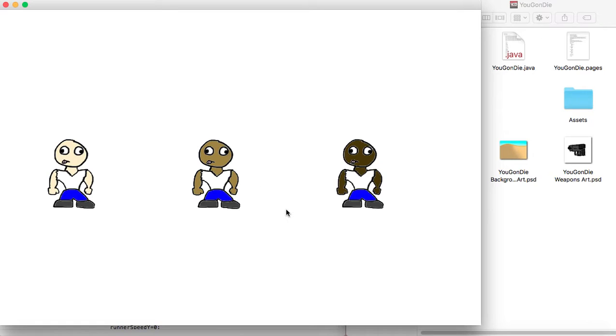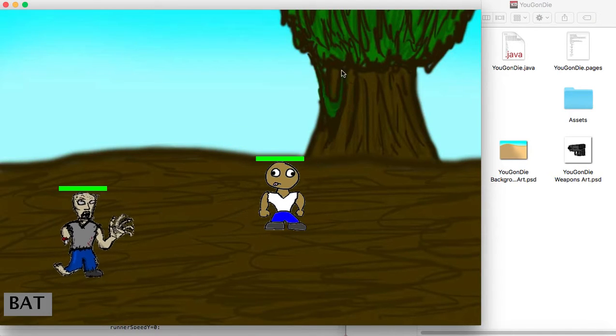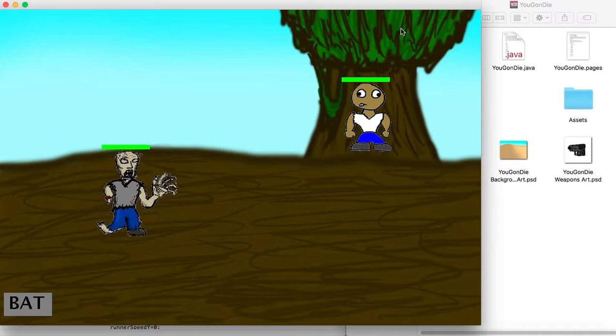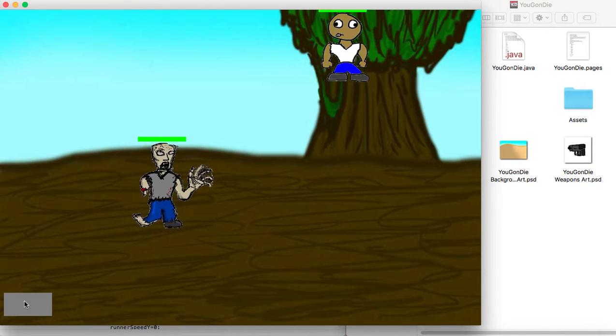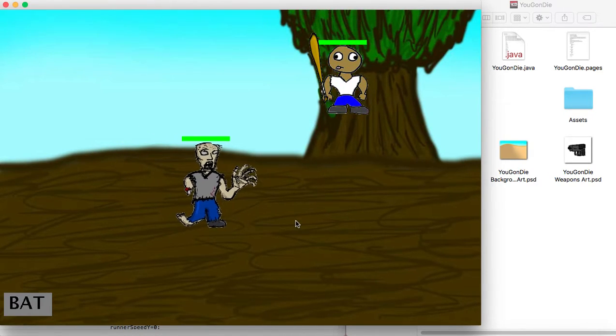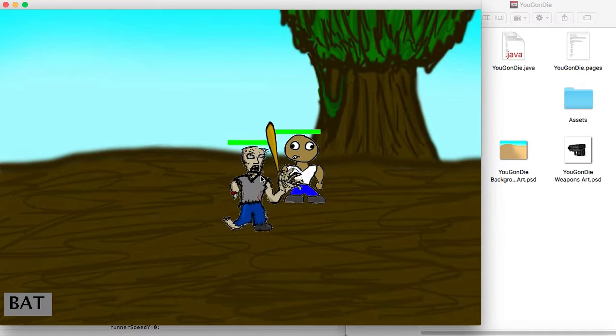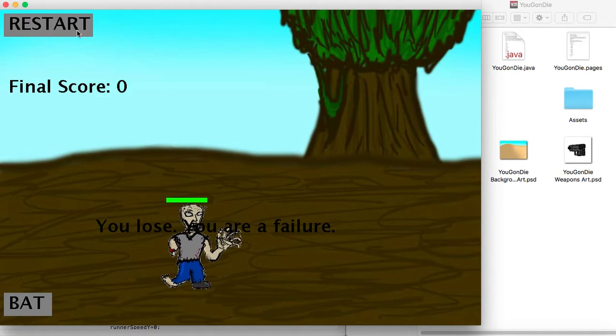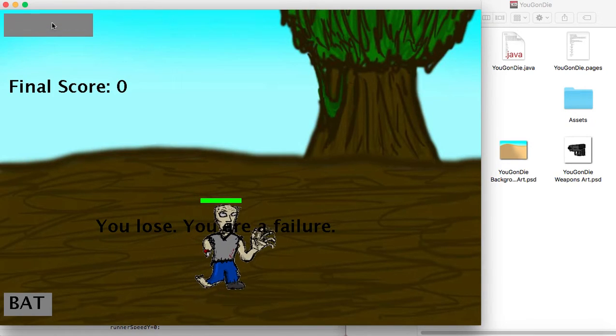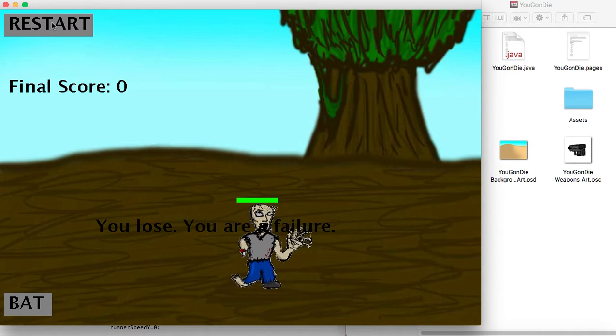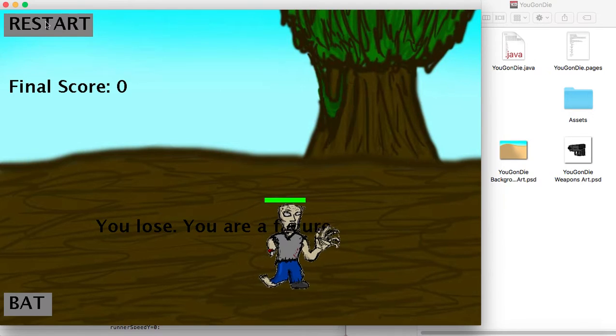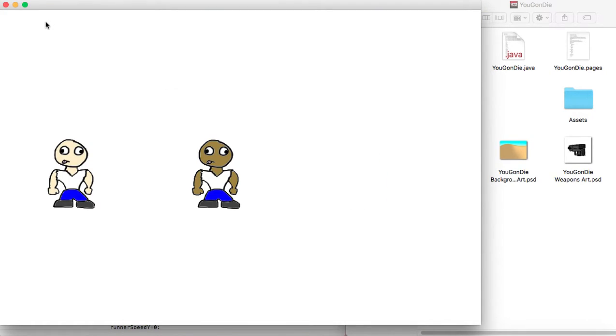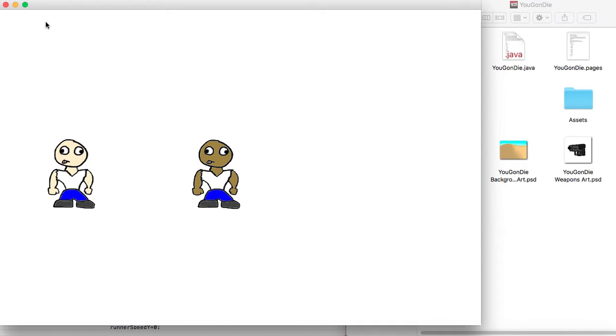So I click the person, get this weapon, start clicking furiously. Oh no, I died. So now I put the mouse over where the button is, press it, and then it sets all the variables back to what they were at the beginning which causes the game to completely reset. And that's how you do it.